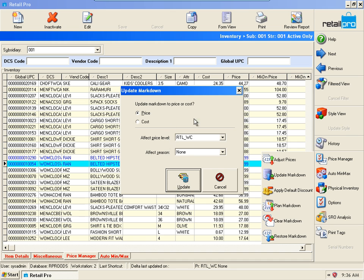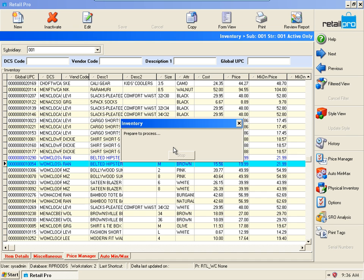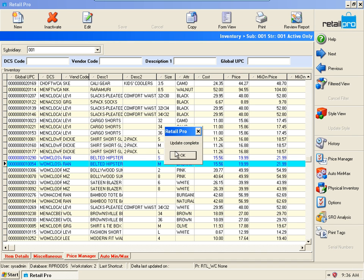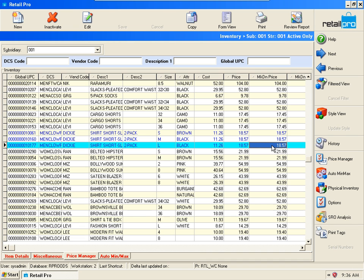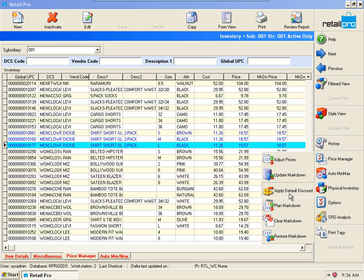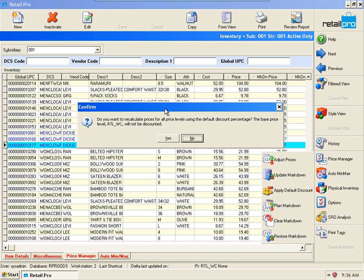Done. So now our base price level is different, but we need to update our secondary price levels. You have two options: you can do each one manually using the same process, or you could apply the default discount percentage. Let's do that instead.